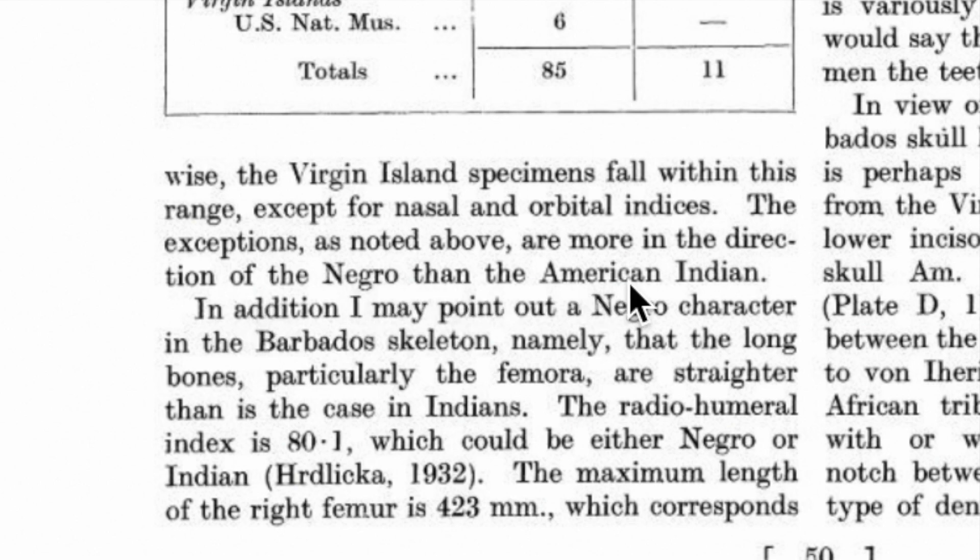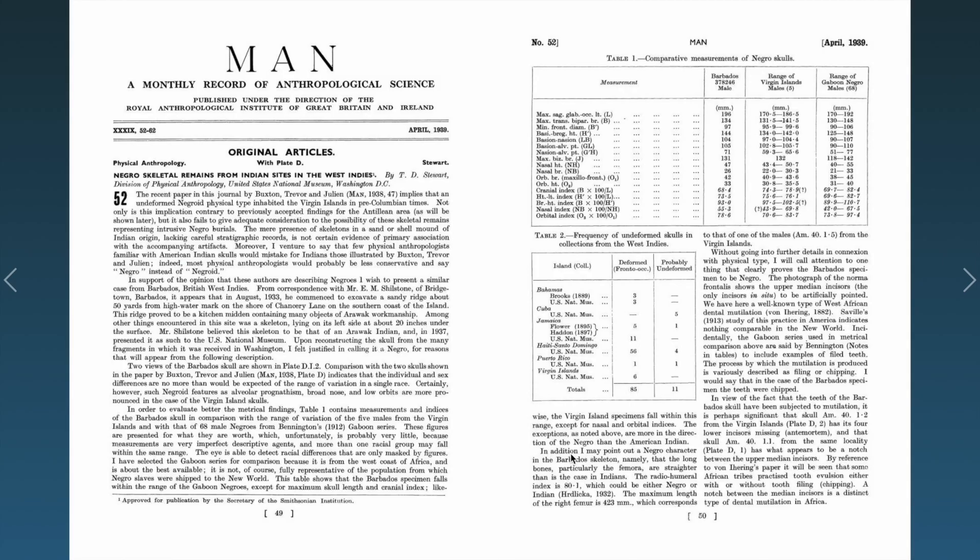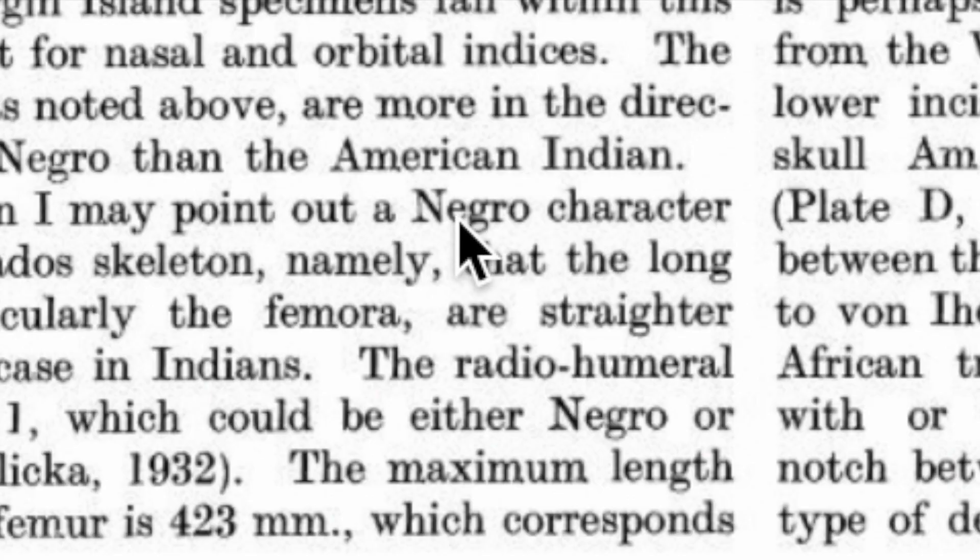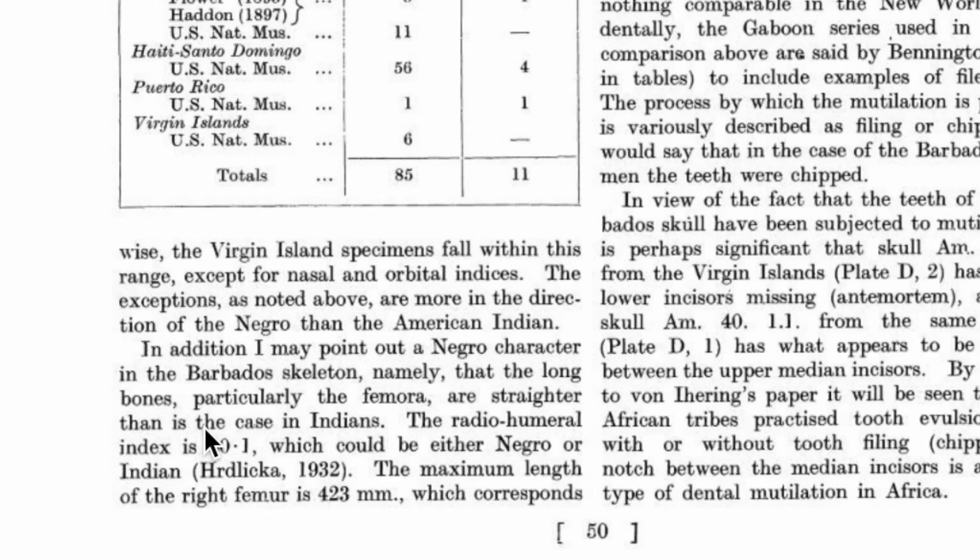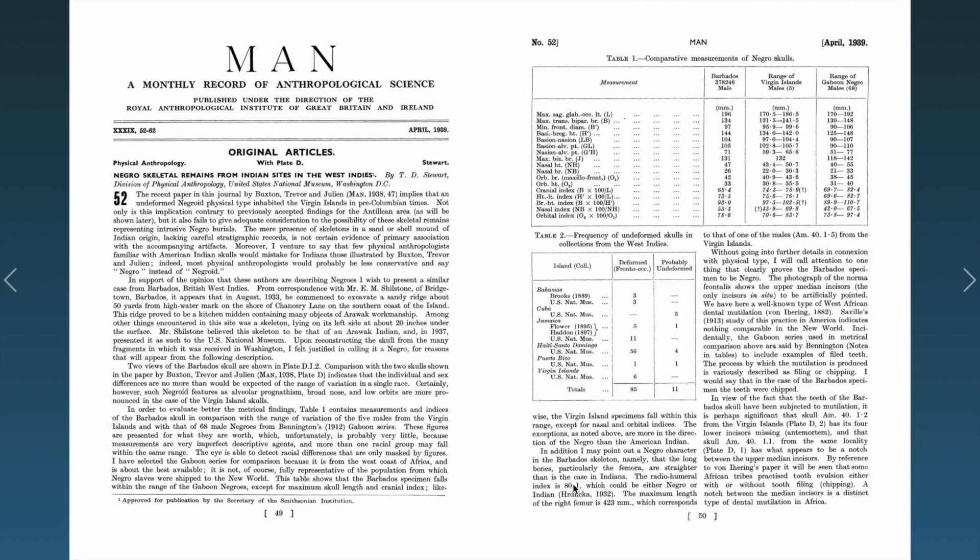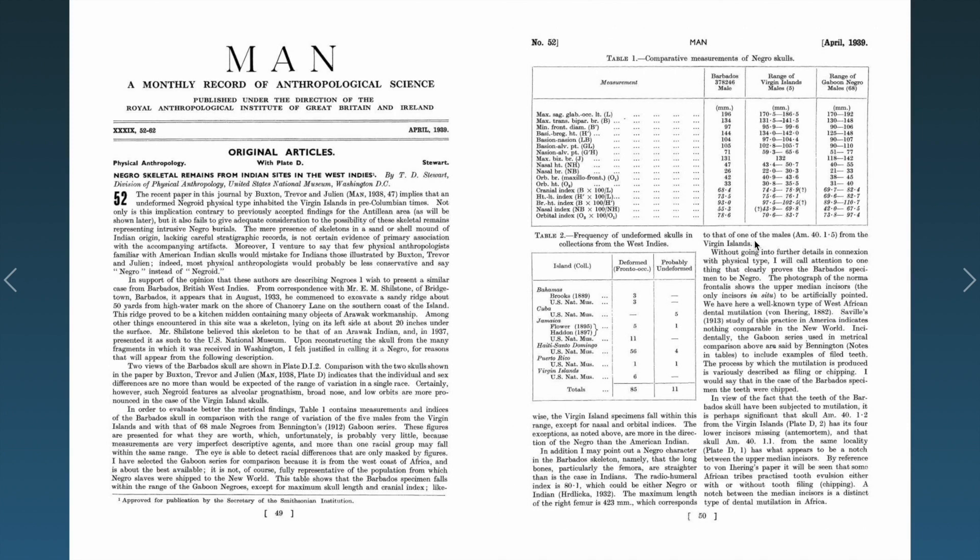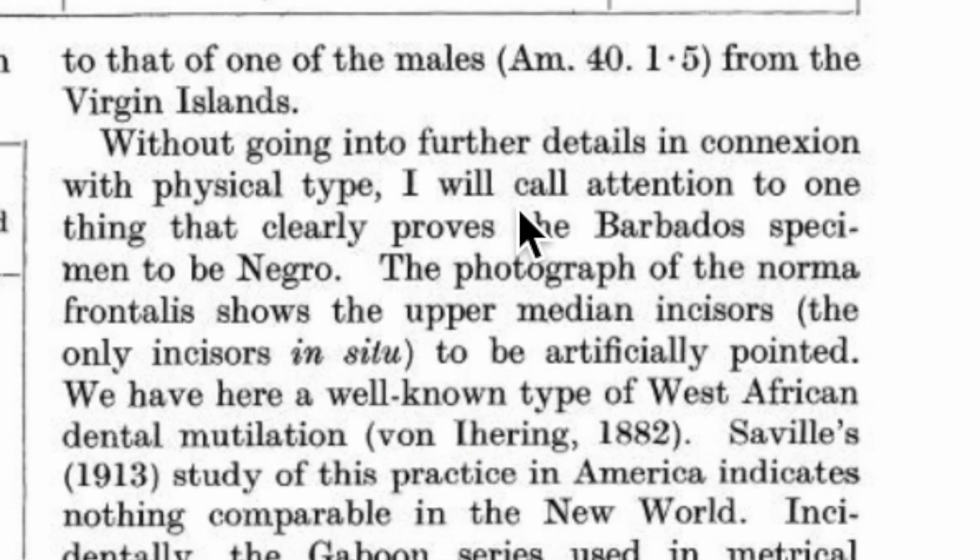The exceptions as noted above are more in the direction of negro than to American Indian. In addition, I may point out a negro character in the Barbados skeleton, namely that the long bones, particularly the femora, are straighter than is the case in Indians. Radio-ulnar index could be either negro or Indian. Maximum length from the right femur is 423 millimeters, which corresponds to that of one of the males from the Virgin Islands.